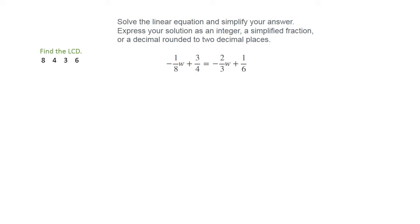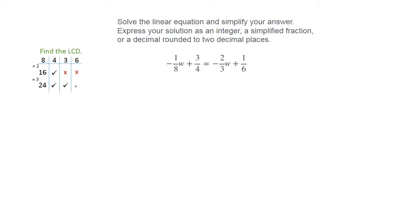You will probably have various methods to do this, and that's another video. But for our purposes, I'm going to go with 8 since it's the biggest of the denominators, multiply it up, and just see if the other numbers go into it. So 8 times 2 is 16, which 4 does go into, but 3 and 6 do not. And 8 times 3 is 24, which all three of the numbers will go into — 4 goes into 24, 3 goes into 24, and so does 6.